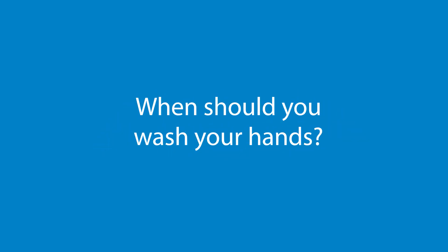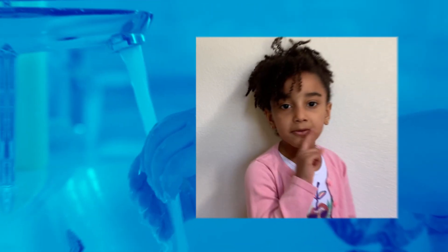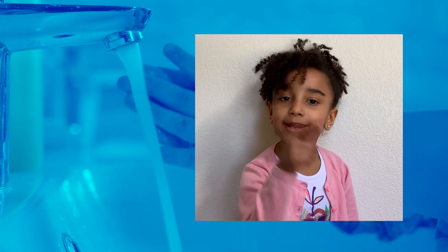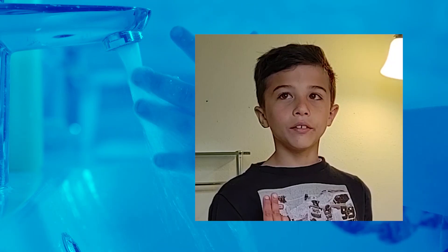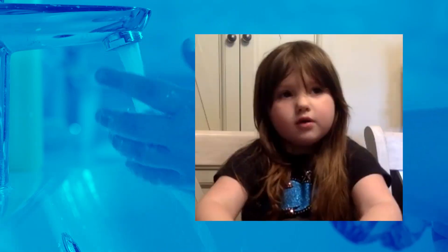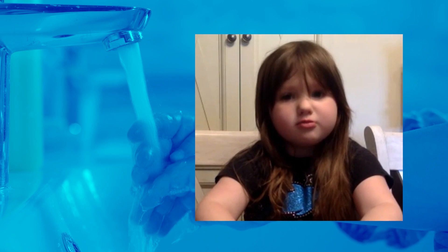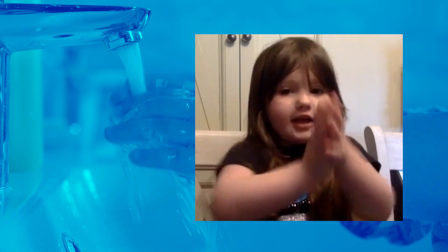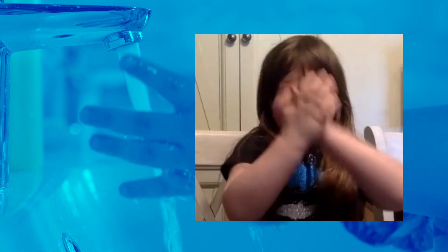When should you wash your hands? Before you eat. When eating food — when mom makes me food, I need to wash my hands really good.